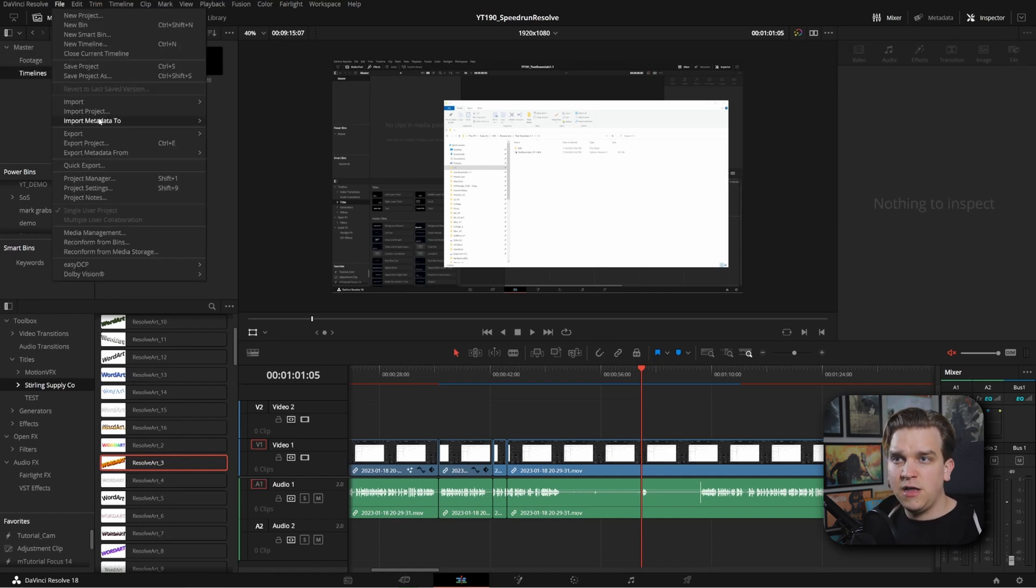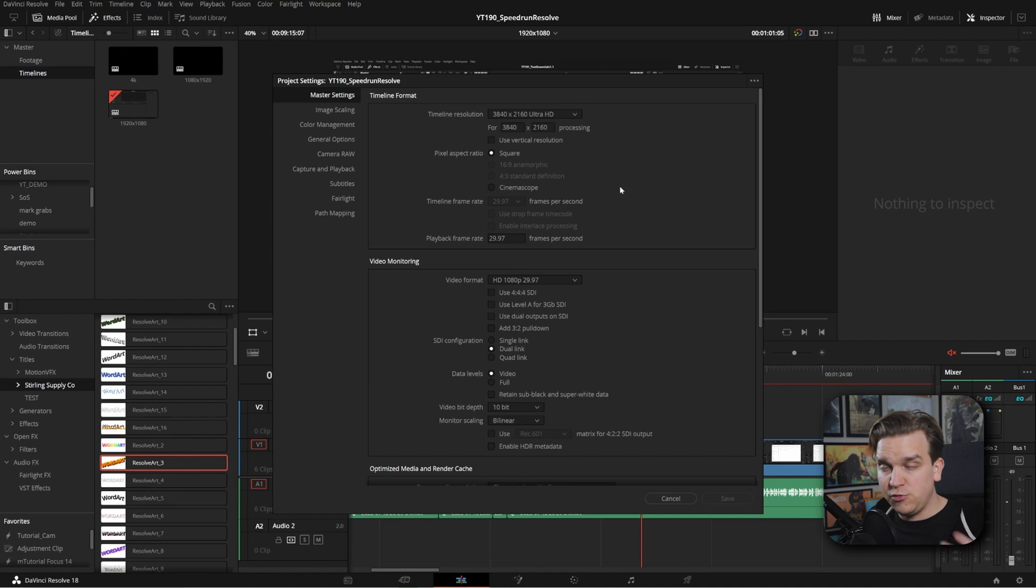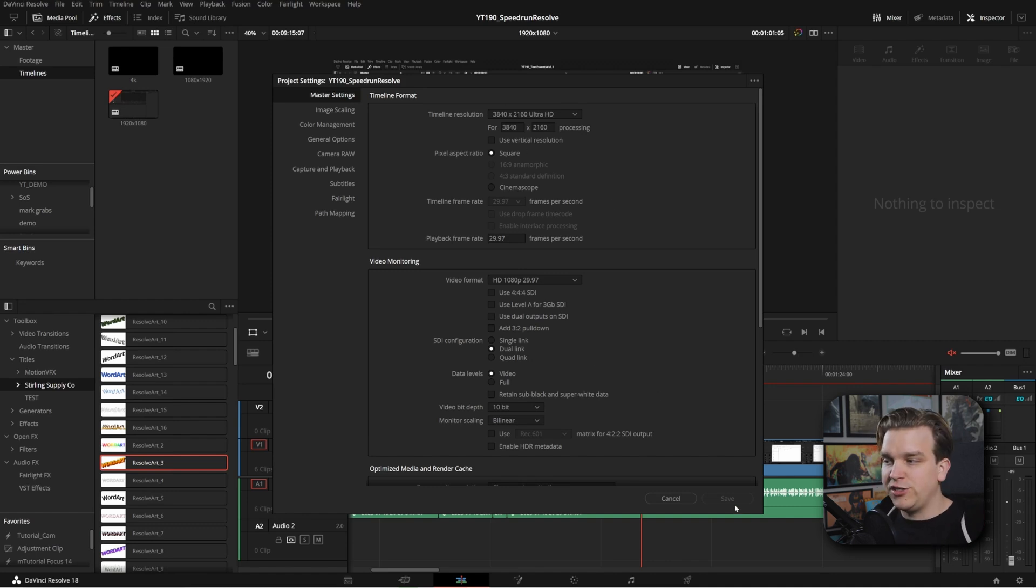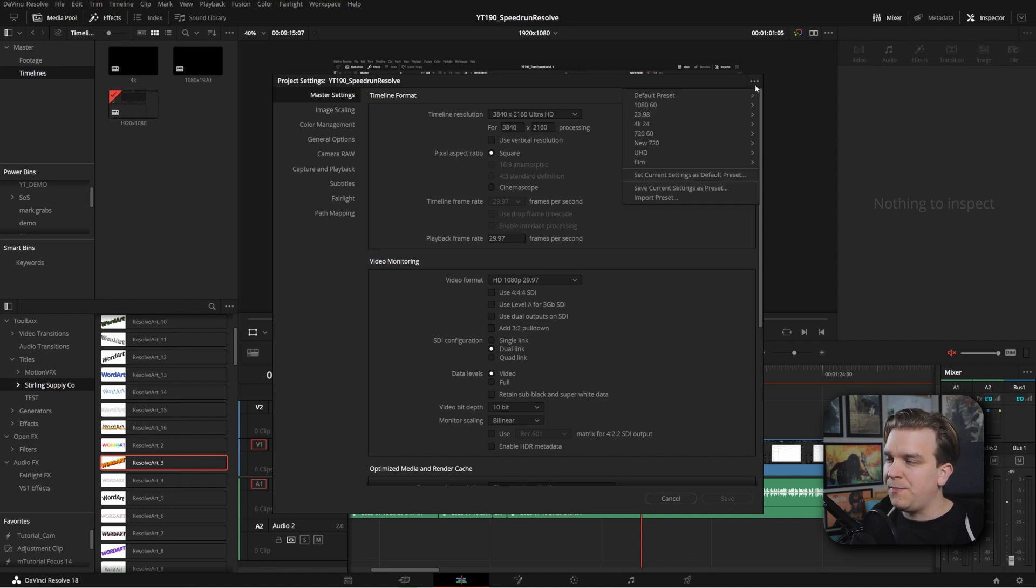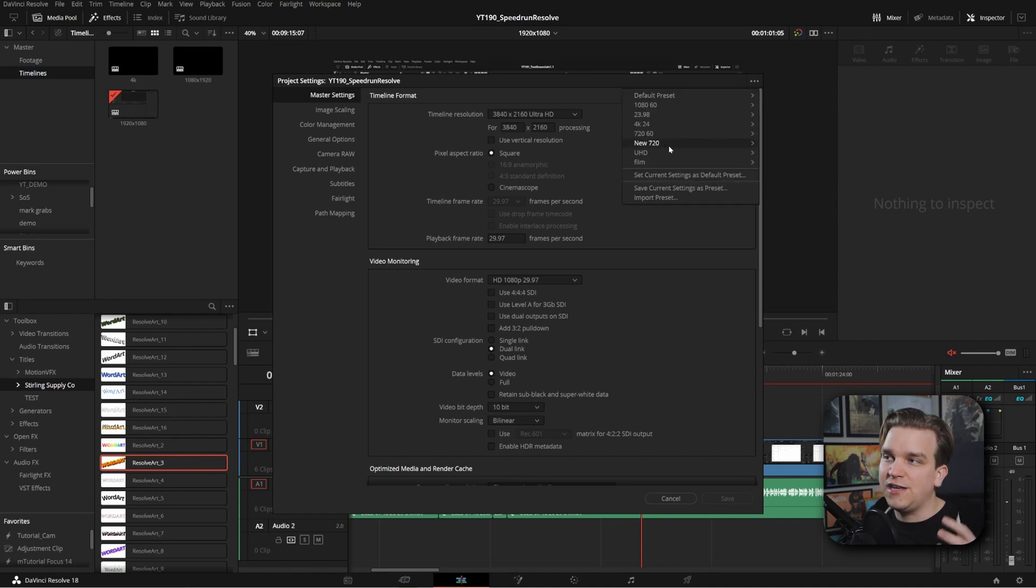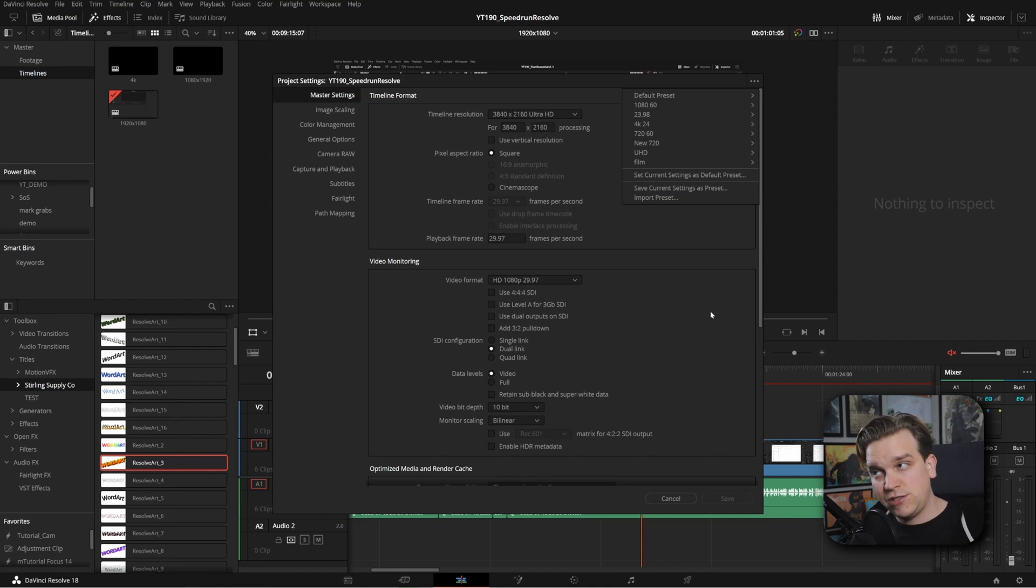I'm going to come to File, Project Settings down here. And you will have some default project settings. If you change any of these and just click Save, it will set those for the project. But we have these three little dots up here. And you can create and save as many project settings presets as you want.